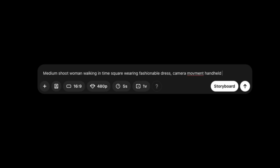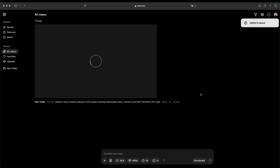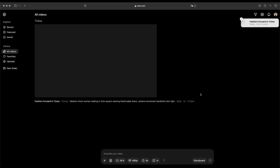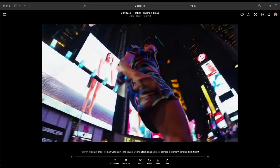I want to make a video of a woman walking in the middle of the crowd of Times Square. Click the generate button and wait a moment. Let it finish generating the prompt. And the results are quite impressive.